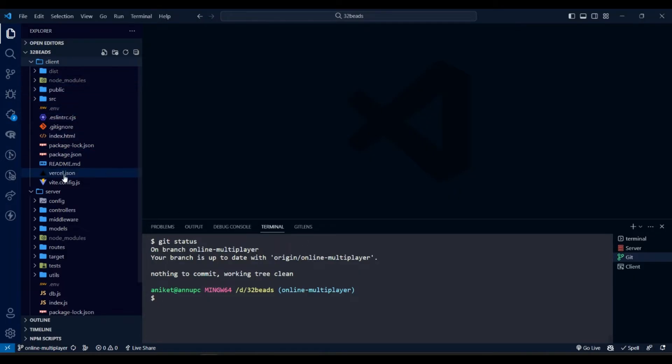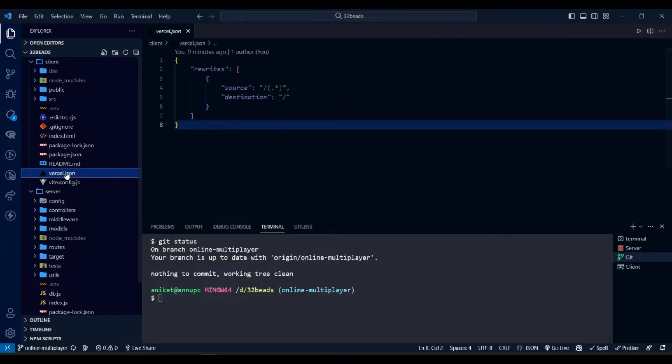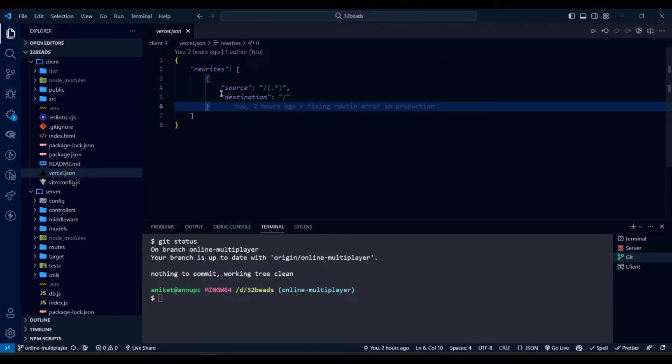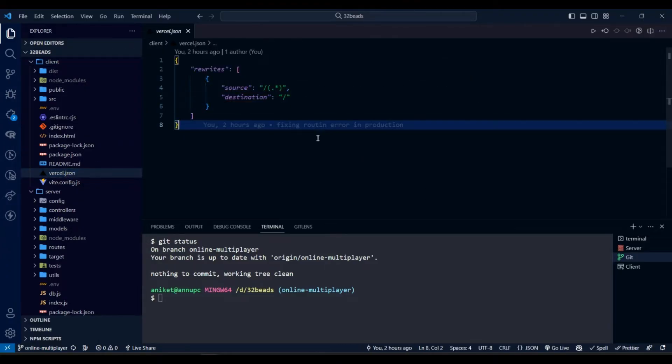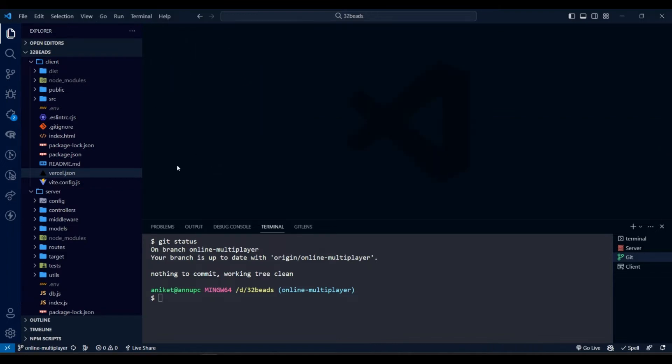We are using Vite to deploy front-end app. And our Vite application is a React app with router. So we need to have a Vite.json file which will redirect the routes to index.html file. This file should be in root of the project folder.